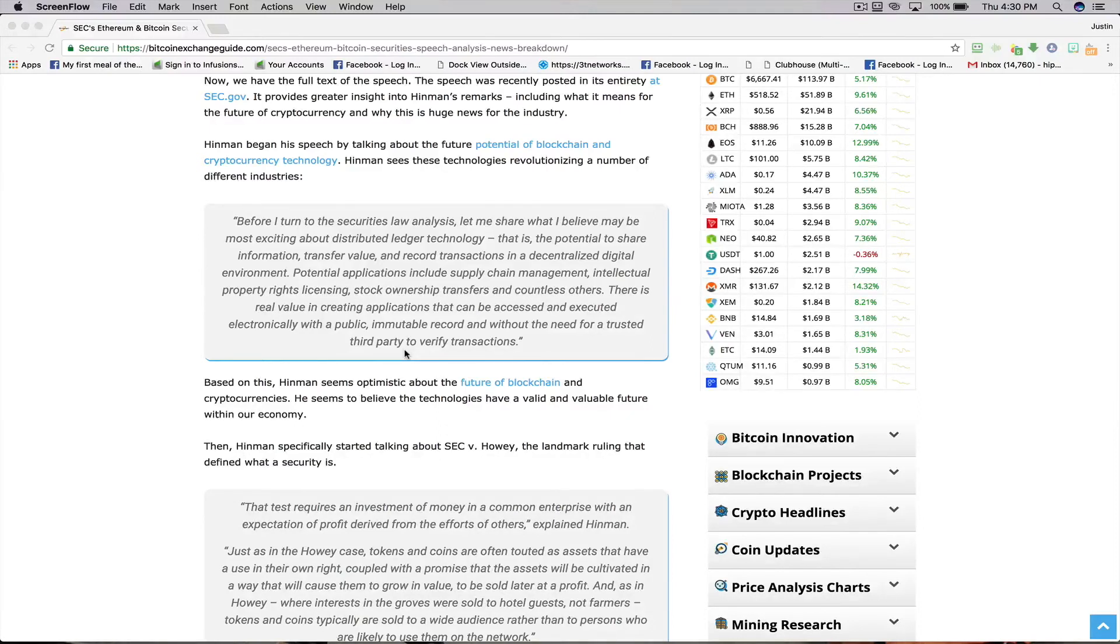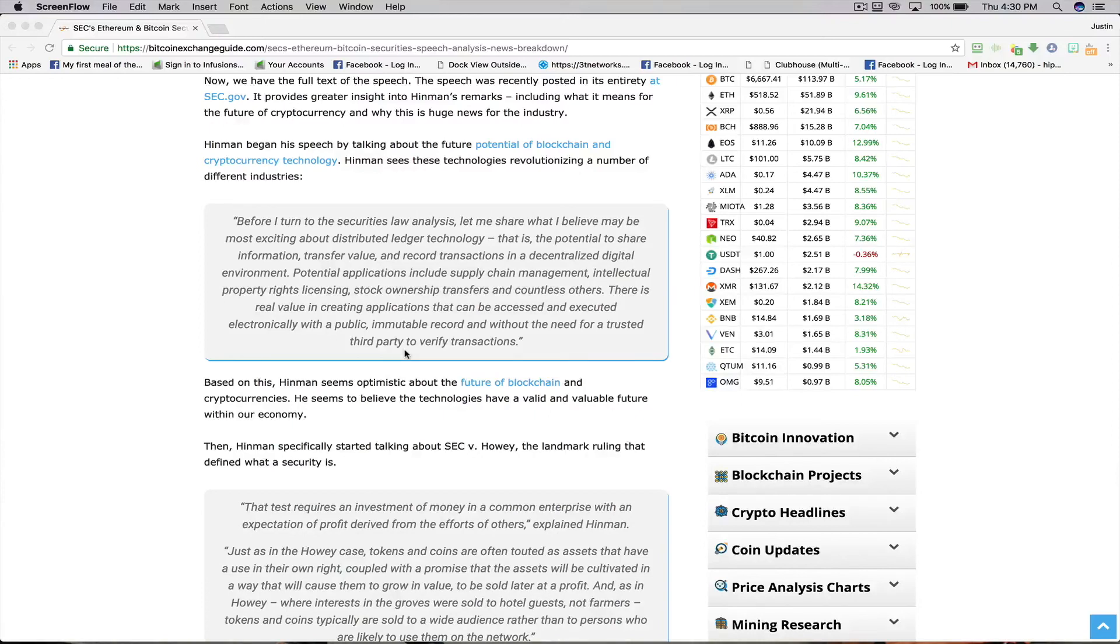This is huge news in the space. Let me know your thoughts and be sure to check out this full analysis by clicking the link right below this video. Talk to you soon.